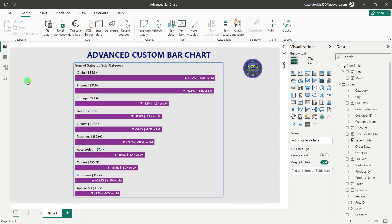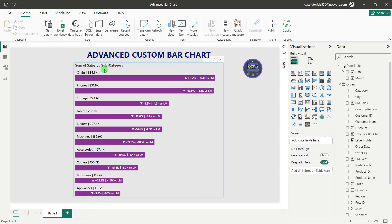Hey guys, welcome back to my channel. In today's video we are going to see an advanced custom bar chart in Power BI. In front of your screen you can see this is a bar chart which we are going to create — a customized or advanced bar chart, which differs from the normal bar chart Power BI provides, where labels are broken and we are not able to add multiple labelings or other numbers.